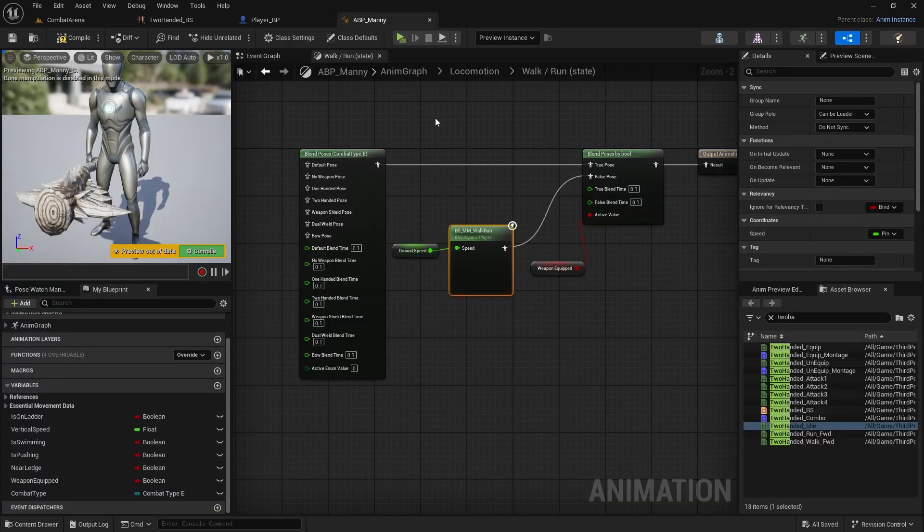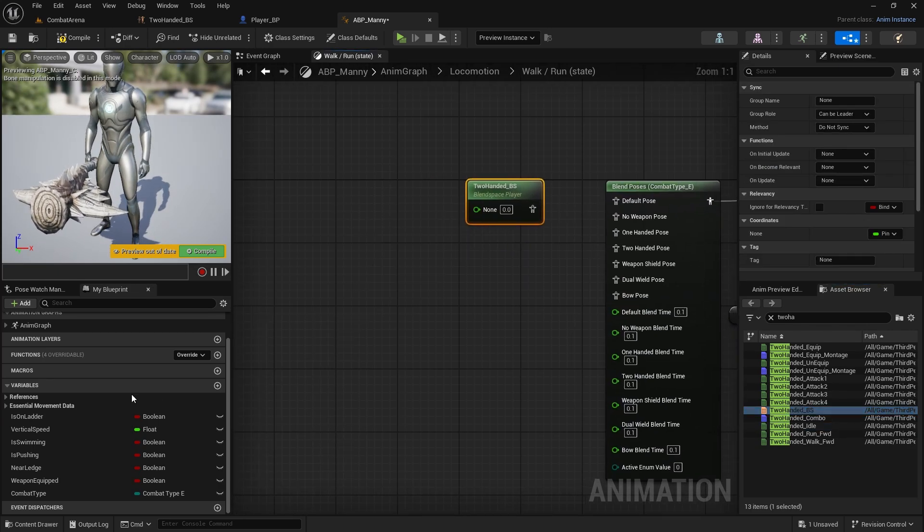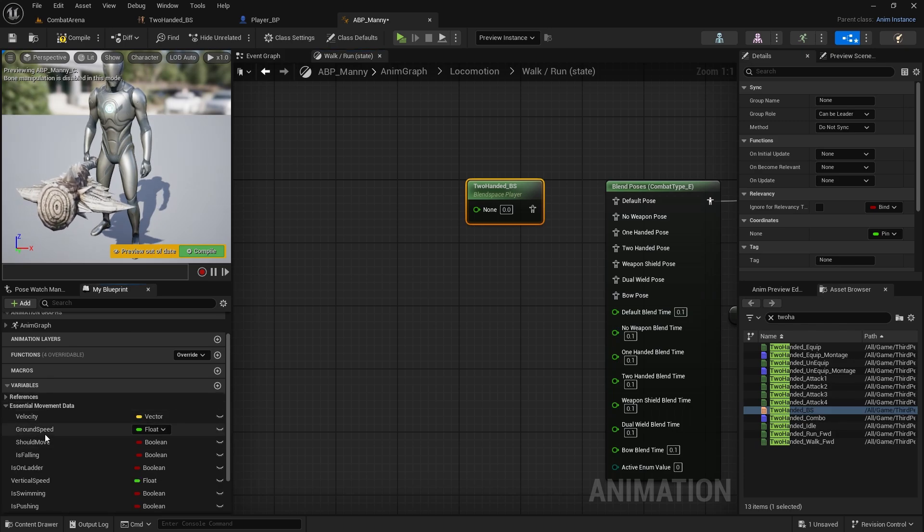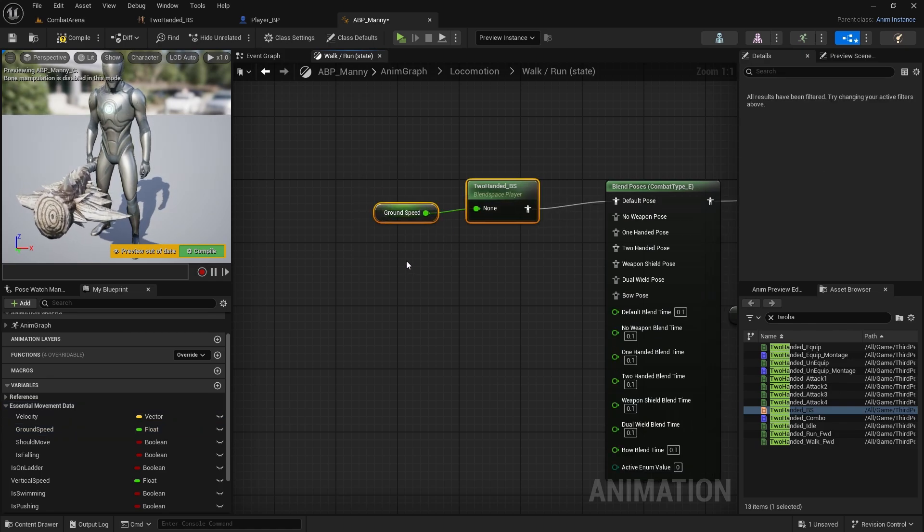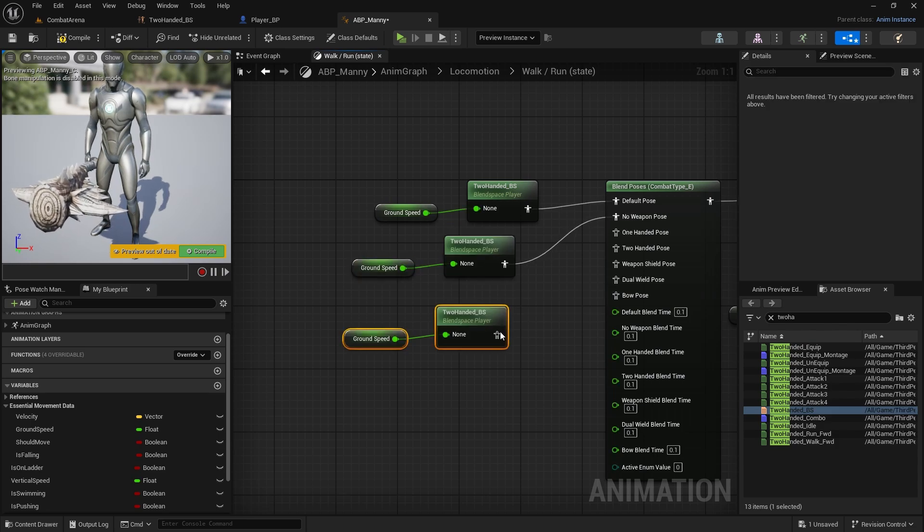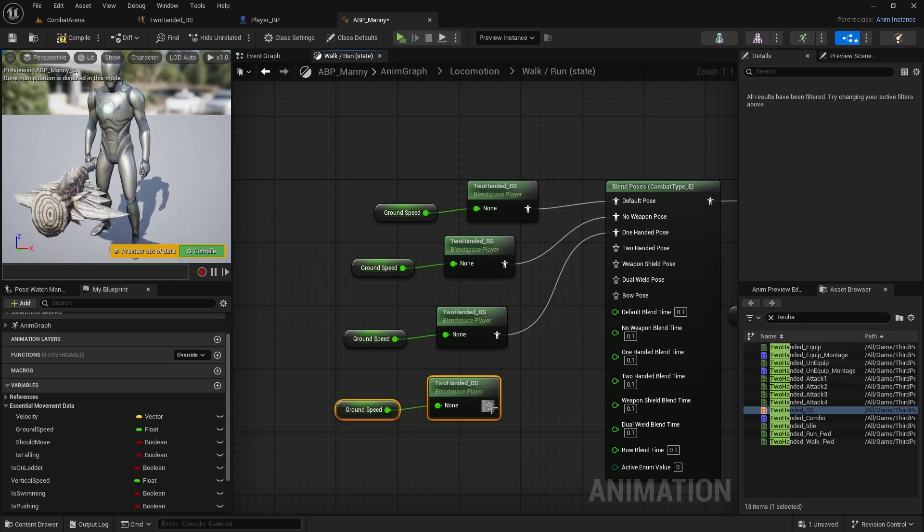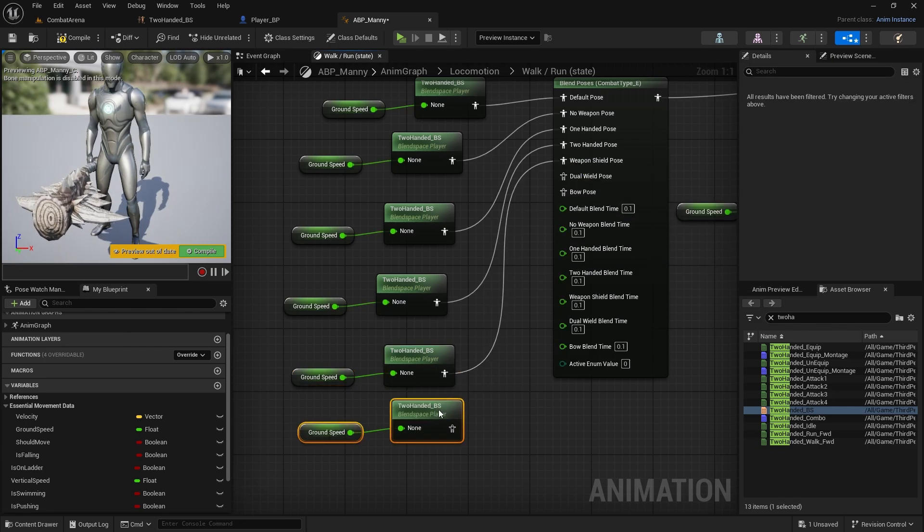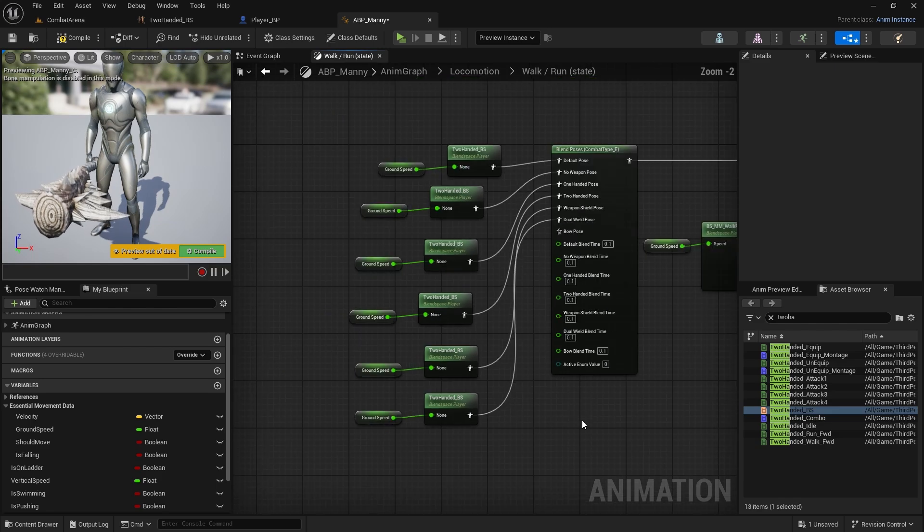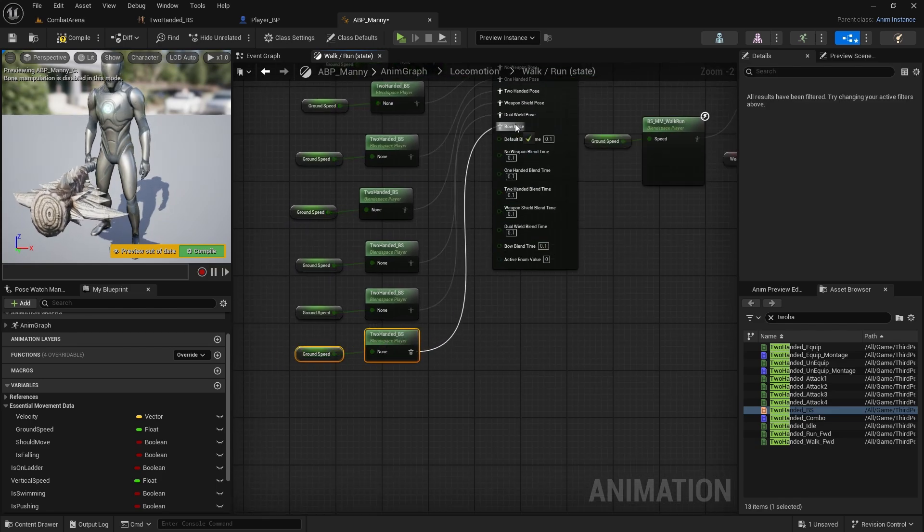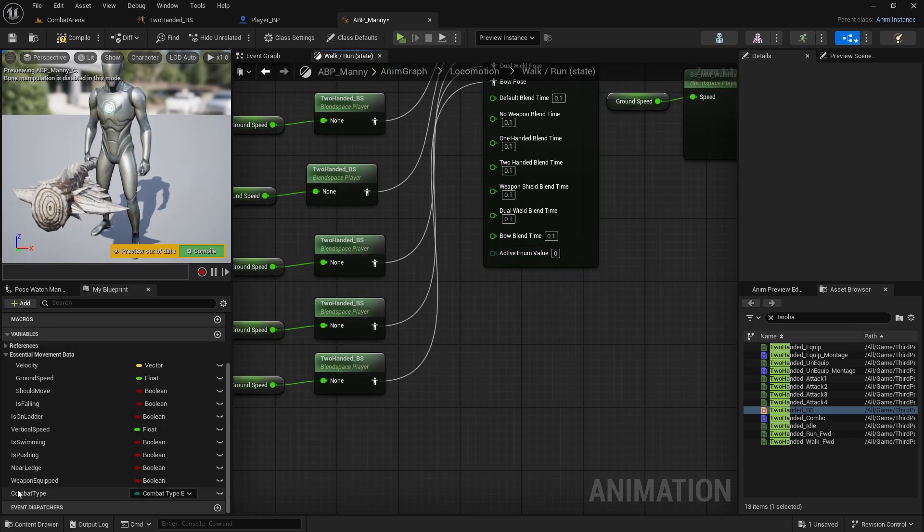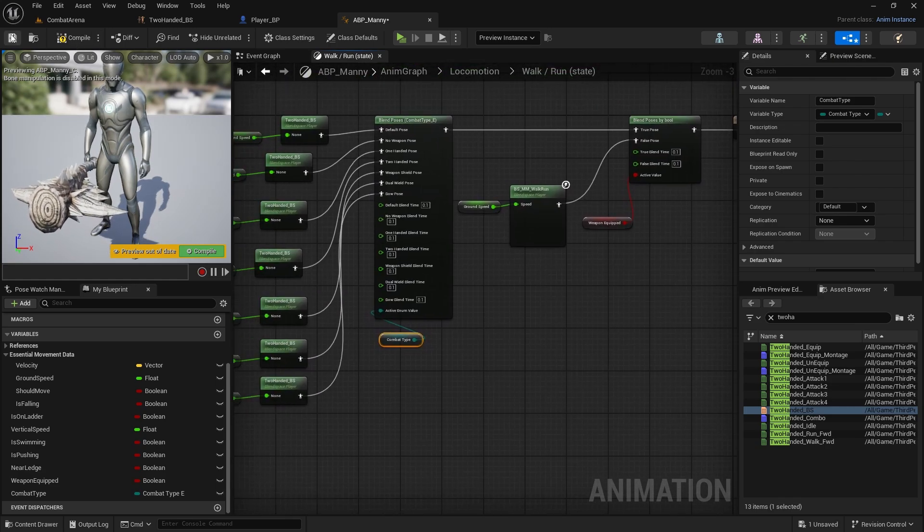Save all. Now back in the animation blueprint we can connect it here. Get the blend space and we need to connect speed. In essential movement data you have ground speed. For now we just need to connect it to every single pose. I'll say it once more - if you have your own animation you can create some blend space. You only need to have animation for running forward and you can connect it already. Or you can wait until I finish basic setup of the combat system and then we will add the rest. Don't forget to connect the active value, so get combat type and it goes here. Compile and save.